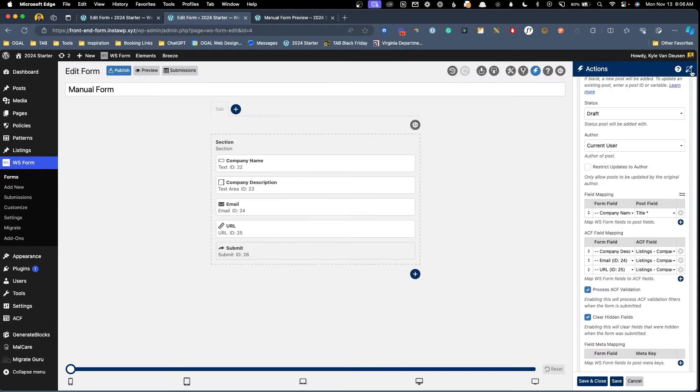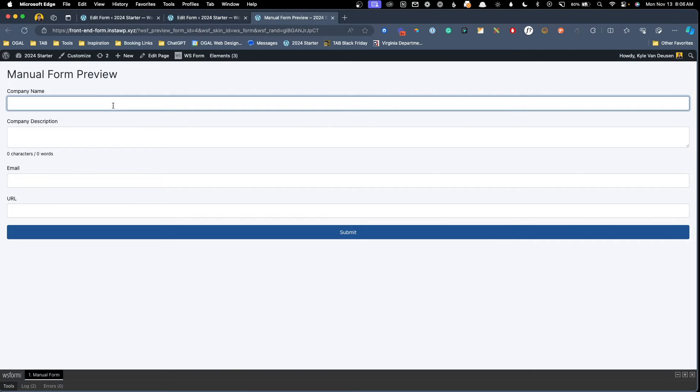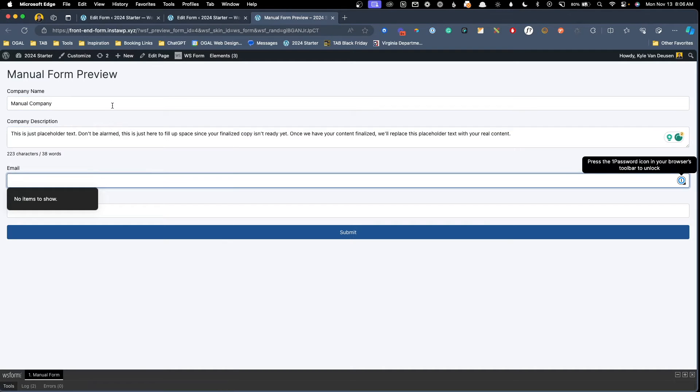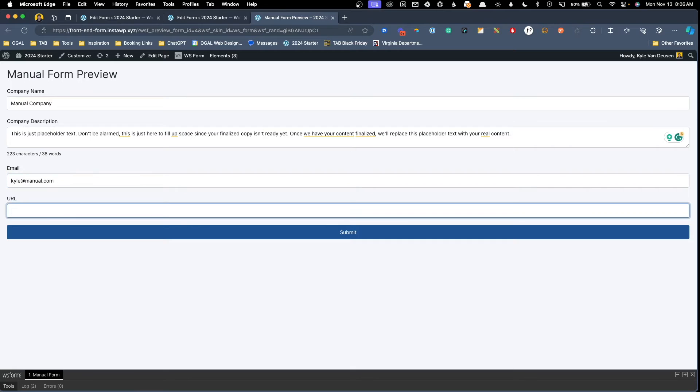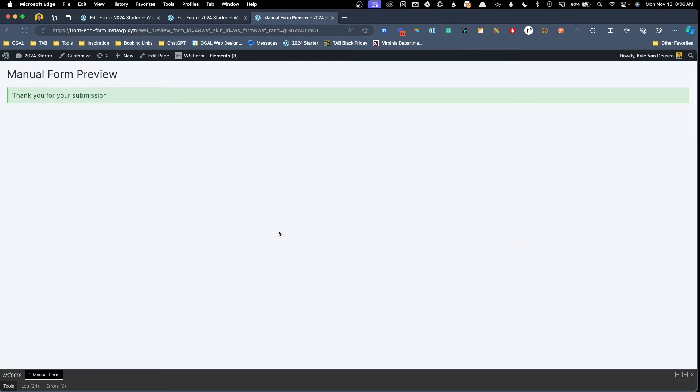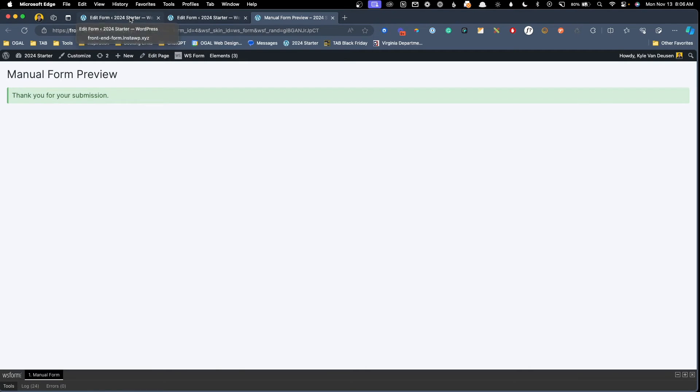We'll do the same thing for our email. We'll map that to company email and for URL, we'll also map that to company URL. With those mapped, we'll go ahead and hit save. We'll minimize the sidebar again and now we can preview this form. So here I'm going to go ahead and fill this in for our manual form submissions by calling this manual company and we'll just fill it in with some website ipsum. We'll go ahead and submit this form and you can see that it's gone ahead and given us our success message for the submission.